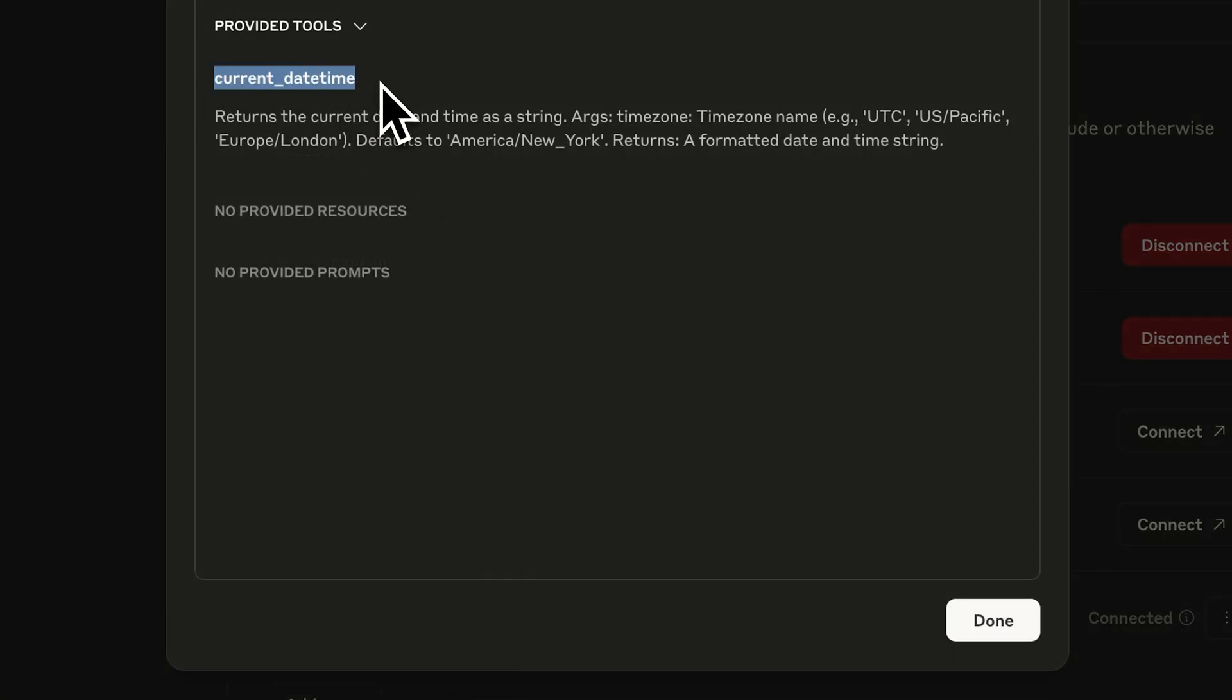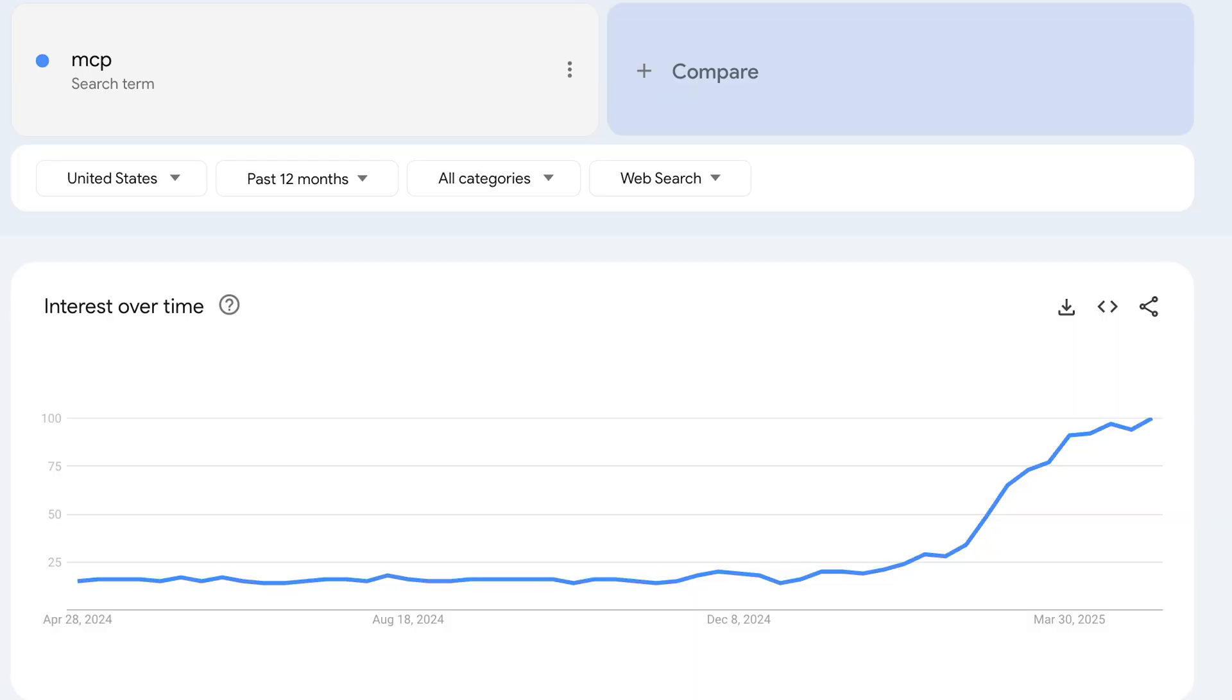You sort of almost need to be a developer to do it. So this remote MCP support, or what Claude's calling integrations, is just going to cause an even more meteoric rise of MCP servers than what we've seen over the last six months.